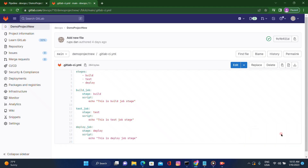Hello guys, welcome to our channel. In this session we are going to see how to use include files in YAML. First of all, why is the include keyword required here? We are using one YAML file called .gitlab-ci.yaml and defining all the stages in this file. What I want to do is break down all these stages into separate YAML files and execute them from the main YAML file — that's why we are using the include keyword.